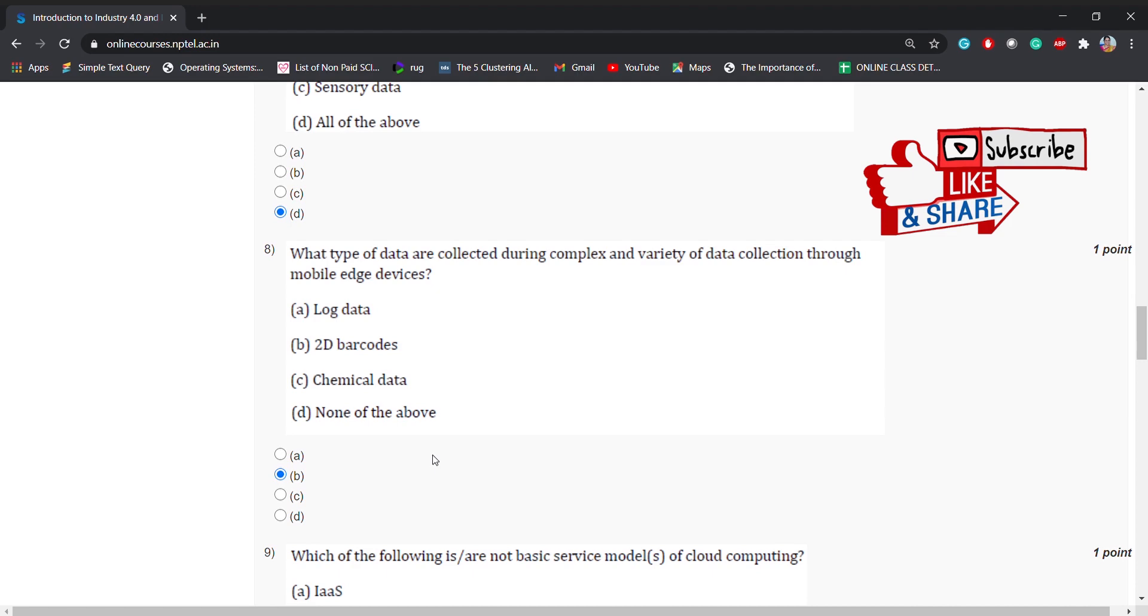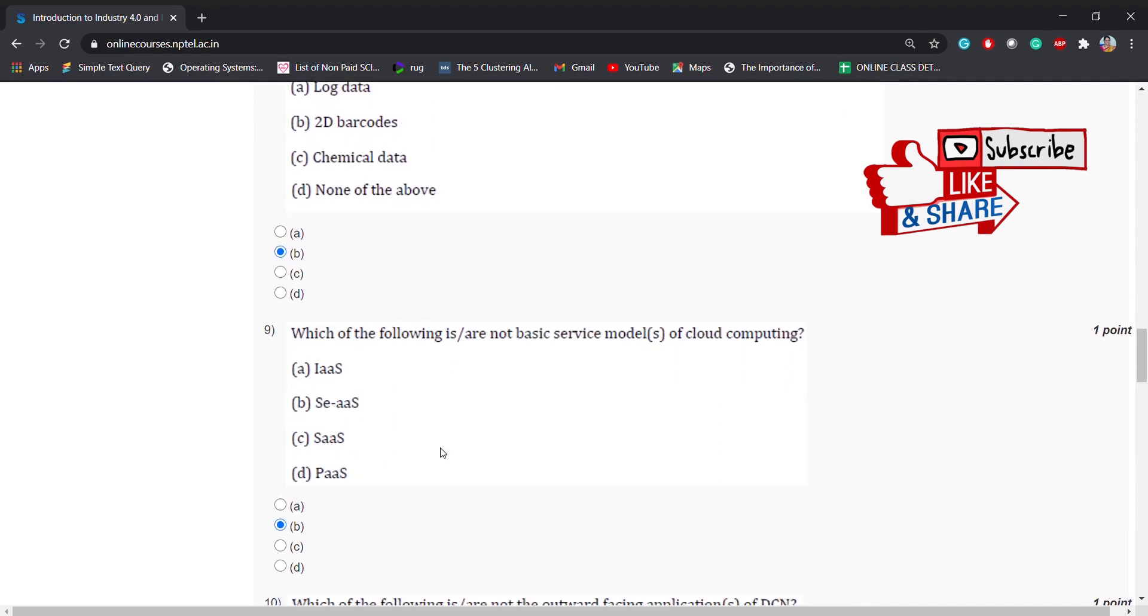Coming to the ninth question: which of the following is not basic service models of cloud computing?